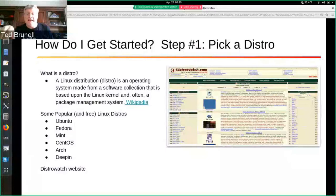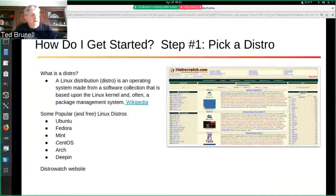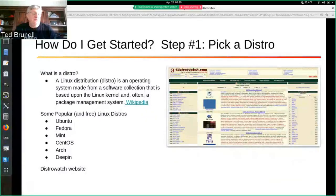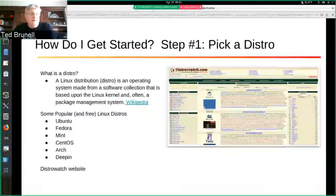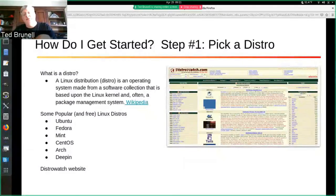Some of the distros you can see include React OS, AV Linux — which is built around utilities that help with audiovisual features — and Tails. But some of the most popular ones are Ubuntu, Fedora, Mint (which is a spinoff of Ubuntu), CentOS (which is a spinoff of Red Hat Enterprise Linux, where Peter and I work at Red Hat), Arch, and Deepin. Deepin is a new distro — a lot of people like it and say it's absolutely beautiful. It's a very elegant-looking Linux desktop environment. If you want to explore how many distros are out there, I invite you to the DistroWatch website.